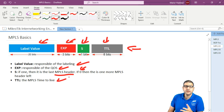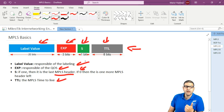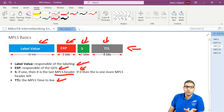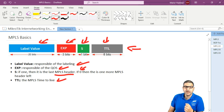So this is the MPLS header — it's not very complex, just four components. Label value is where the labeling happens. EXP is for quality of service. S indicates whether it's the last MPLS header or not. And TTL is the time to live of the MPLS header.